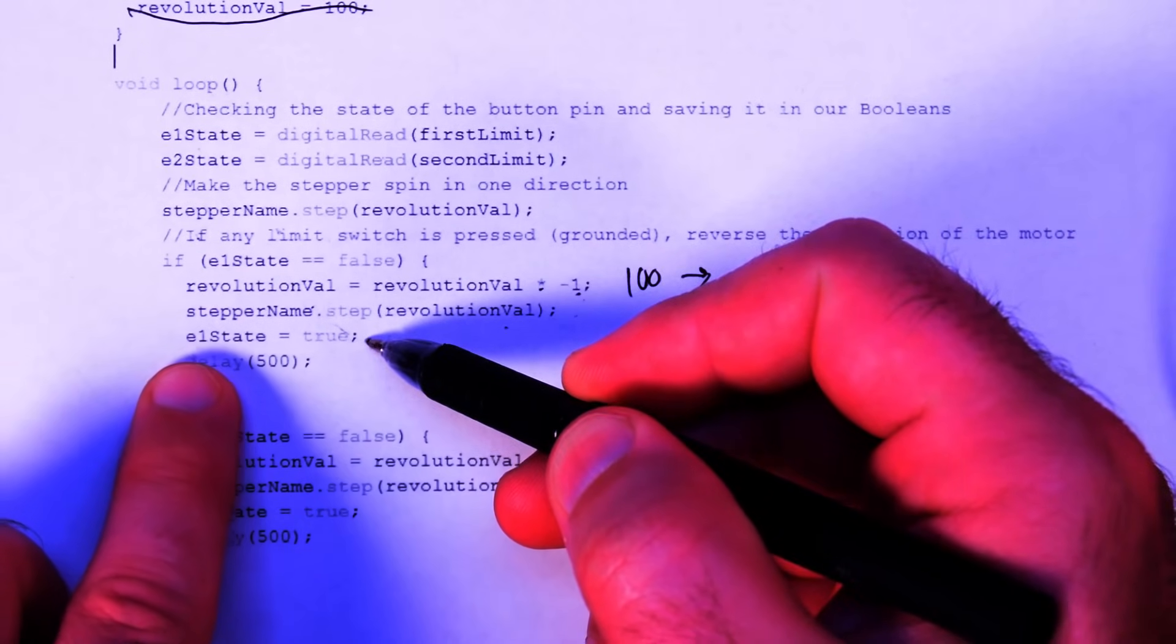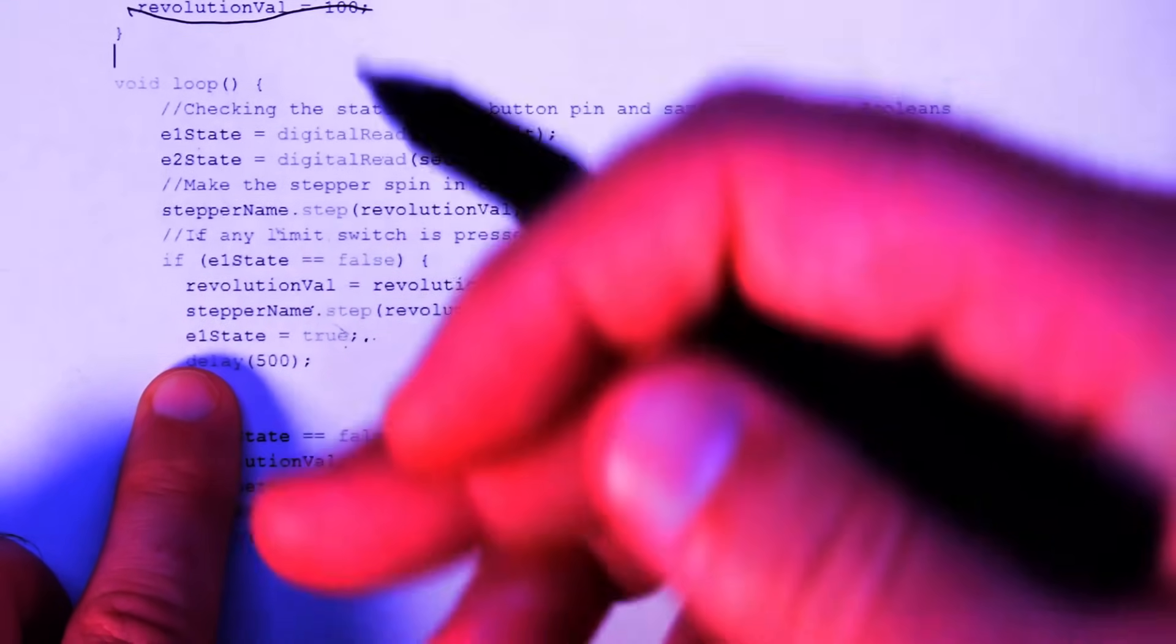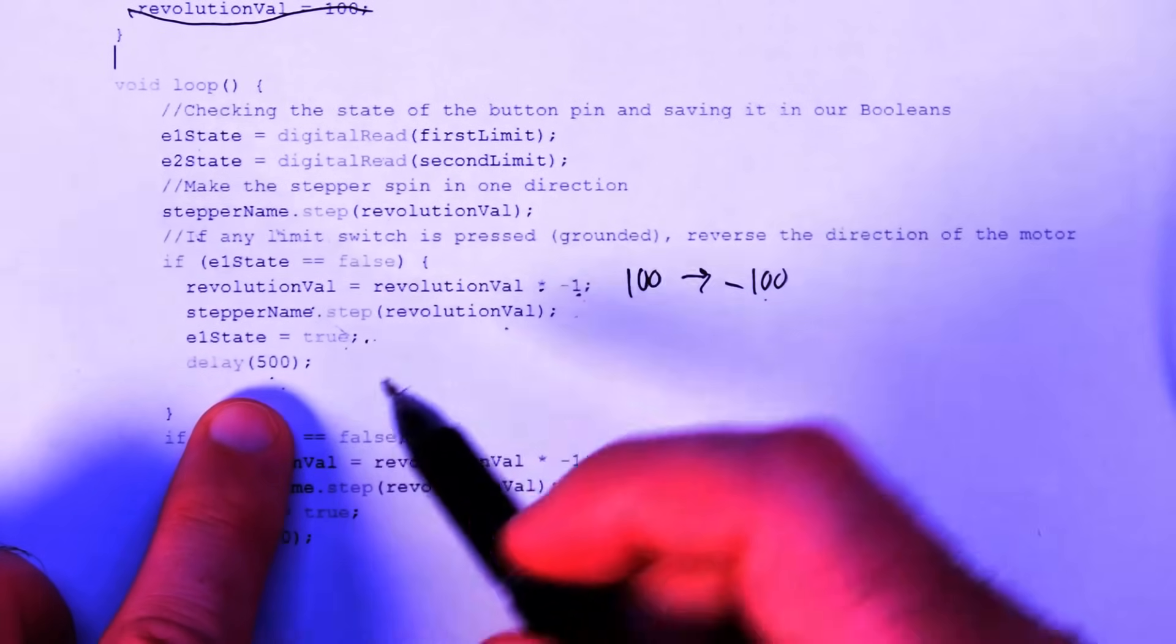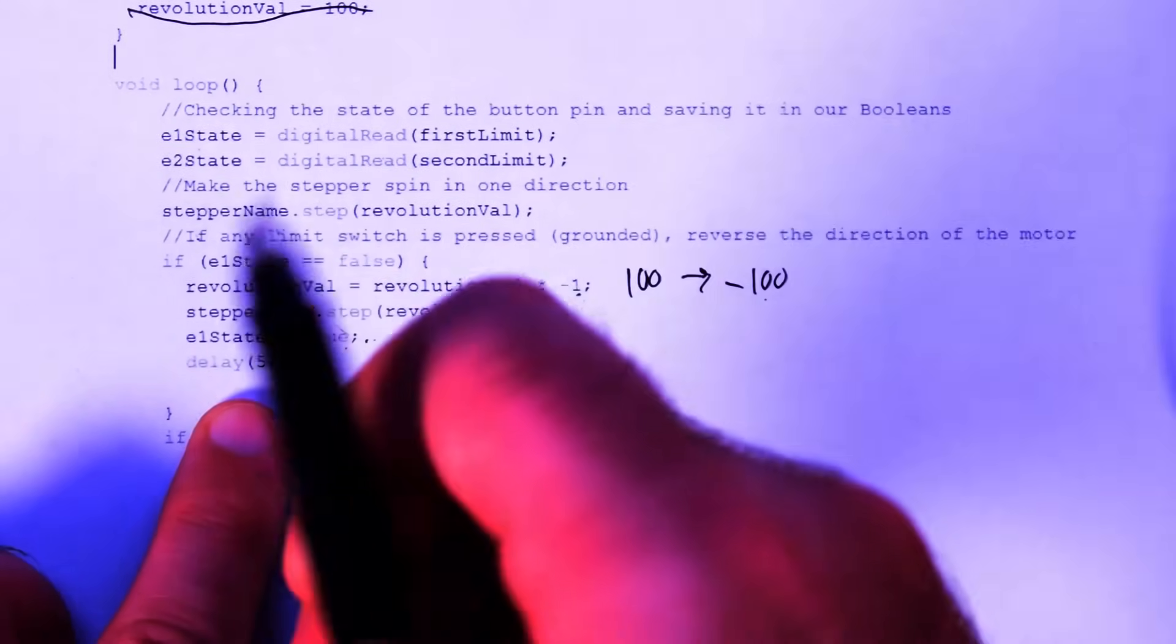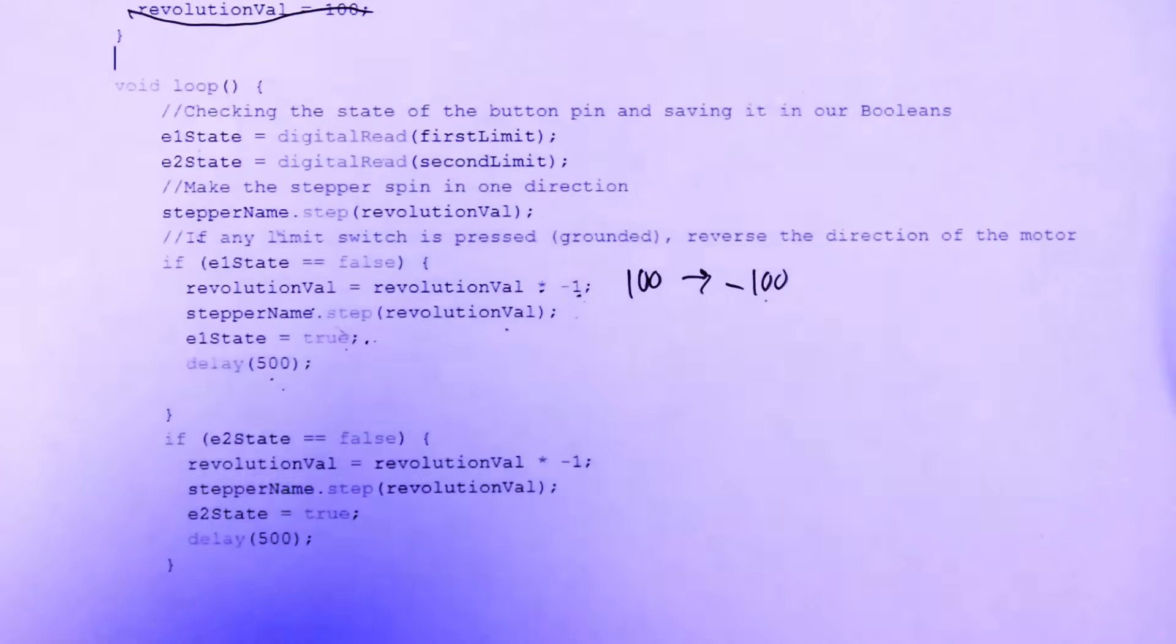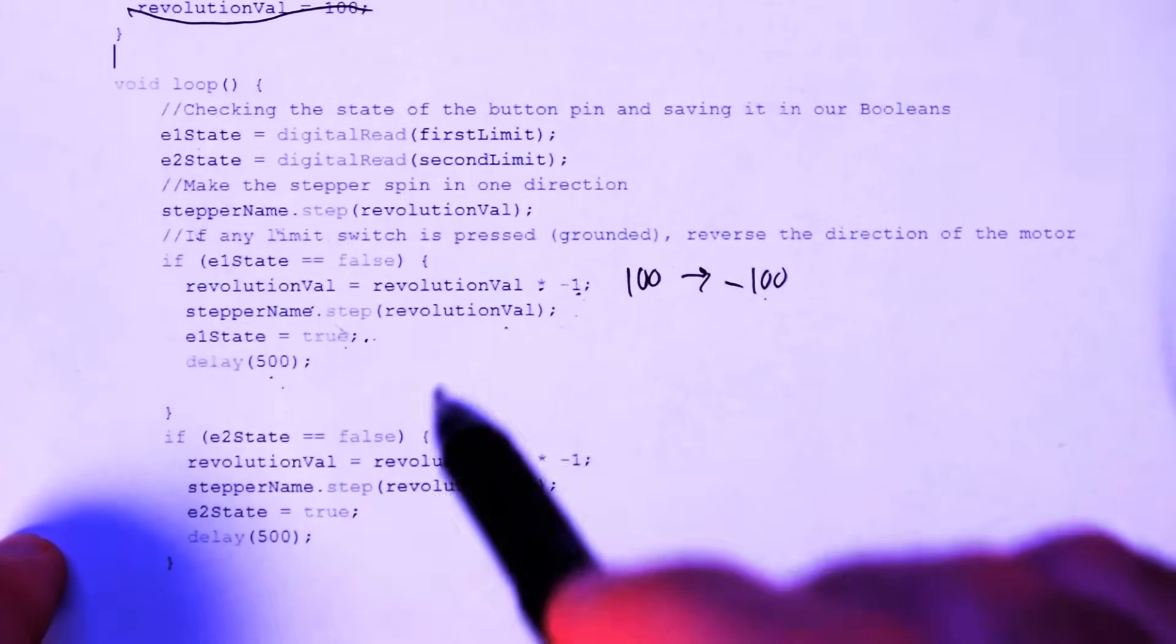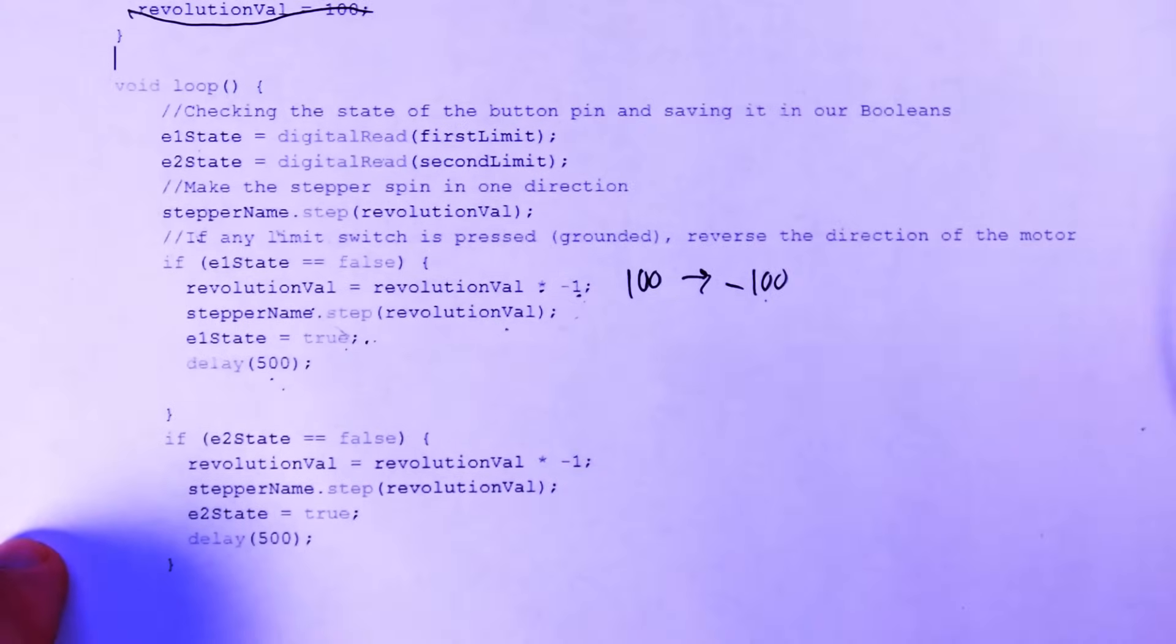Then we turn E1 state back to true. So it'll check, it'll only be triggered again when the switch gets pressed again. And then we have a delay of 500 milliseconds in order to stop it from going through the loop too quickly. And then all reading the state of that switch again, before the stepper has had time to move off of it. There probably is no, there absolutely is a better way to do it. But this is how I did it. And as you saw, it worked, you know, 50% of the time it worked every time.